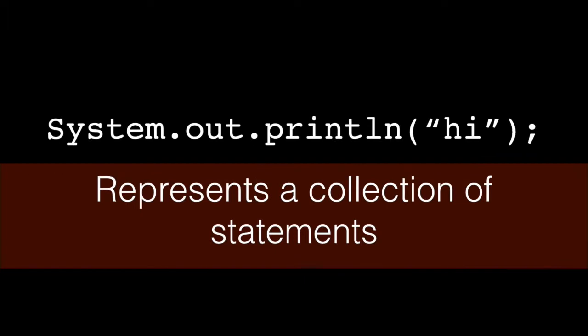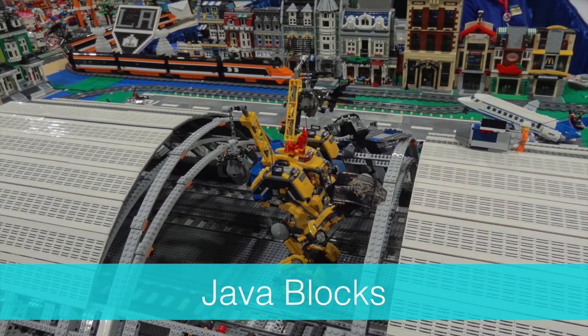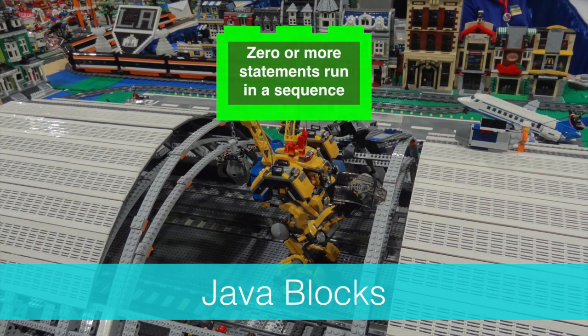An example of running a block of statements is when we print things to the screen. Lots of things happen behind the scenes, but we represent it with this one statement. So what do we call a group of Java statements? We call a collection of Java statements a Java block.